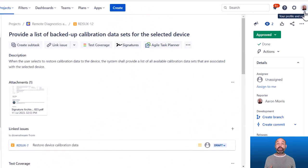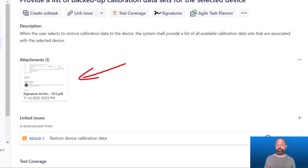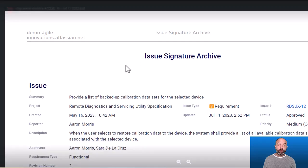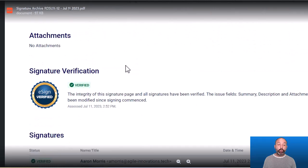The last feature I want to show is the PDF archive feature. Optionally, you can configure eSign to automatically attach a PDF archive of your JIRA issue to the issue itself when signatures are complete or finalized. This attached PDF serves as a snapshot of the approved record with fields and signatures. What's nice about these PDF archives is they create a running history of approved snapshots. So as you continue to revise, update, and re-approve your issue, the PDF archives keep a running history of all older revisions that were also approved.